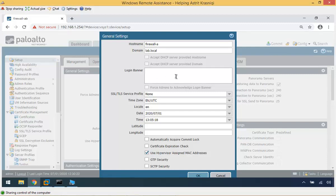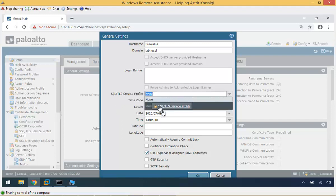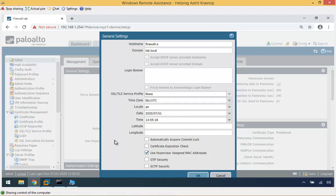From General Settings you can also configure the login banner, time zone, language, date, time, and latitude/longitude — the latter are used to place the firewall on the map in the ACC tab. You can also configure an SSL/TLS service profile here if you want encrypted communication between the client and the firewall. The 'automatically acquire commit lock' option will be discussed later.